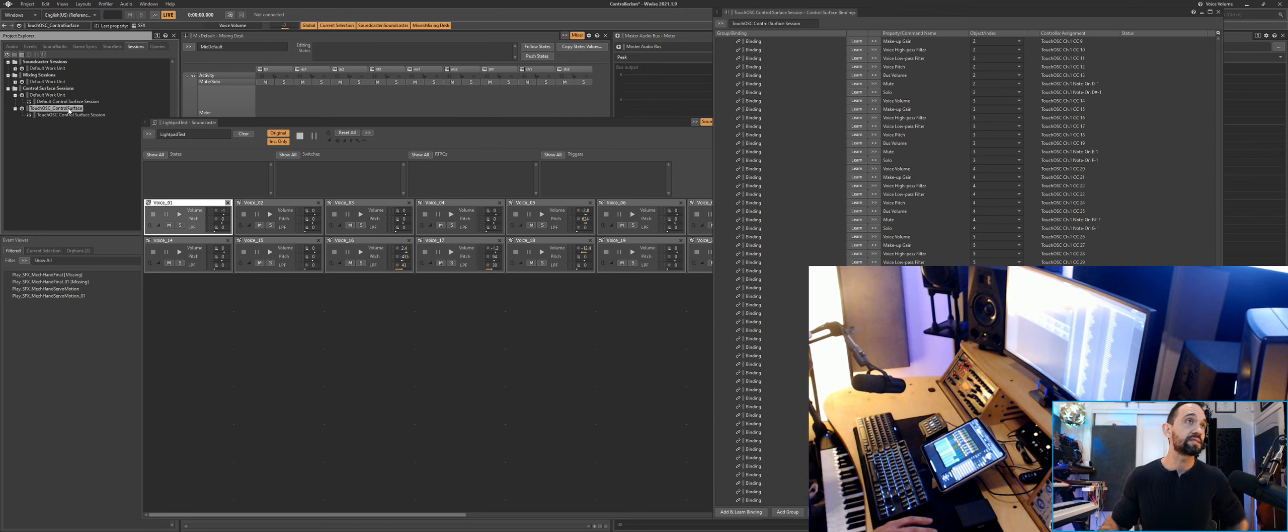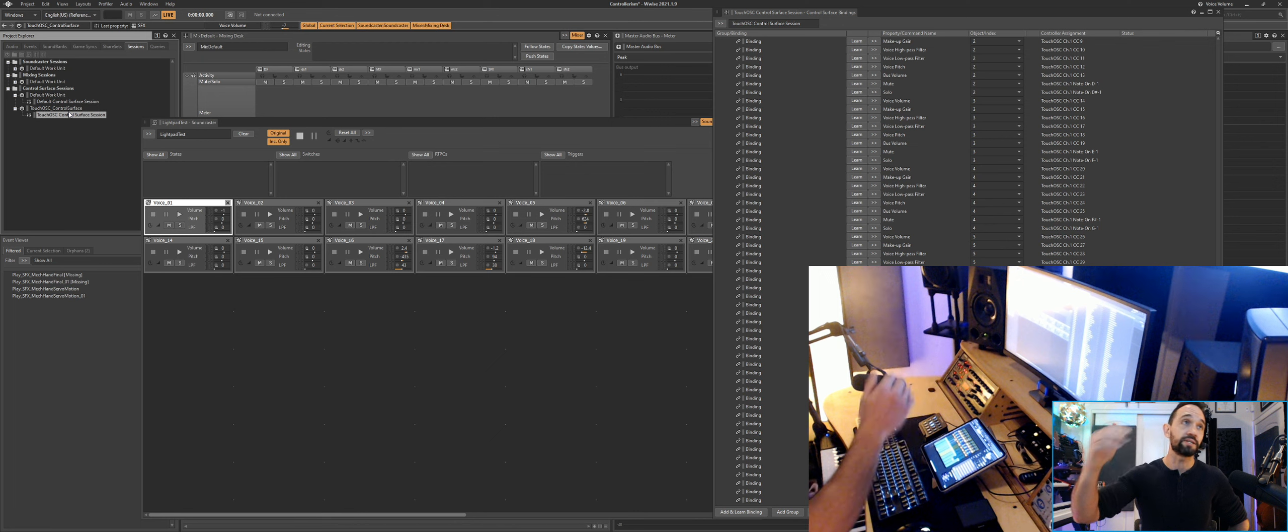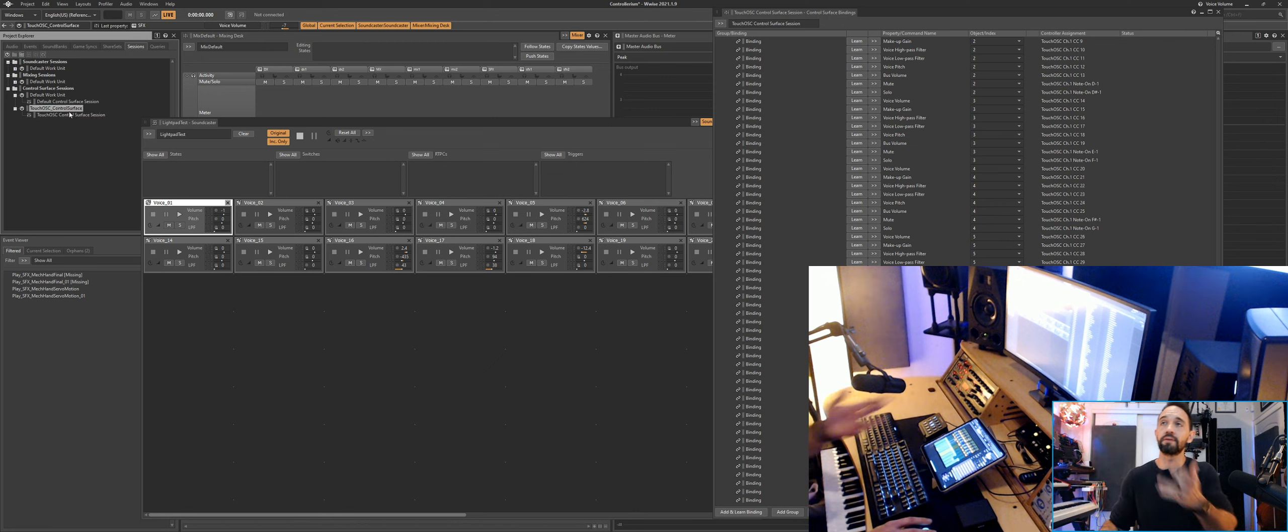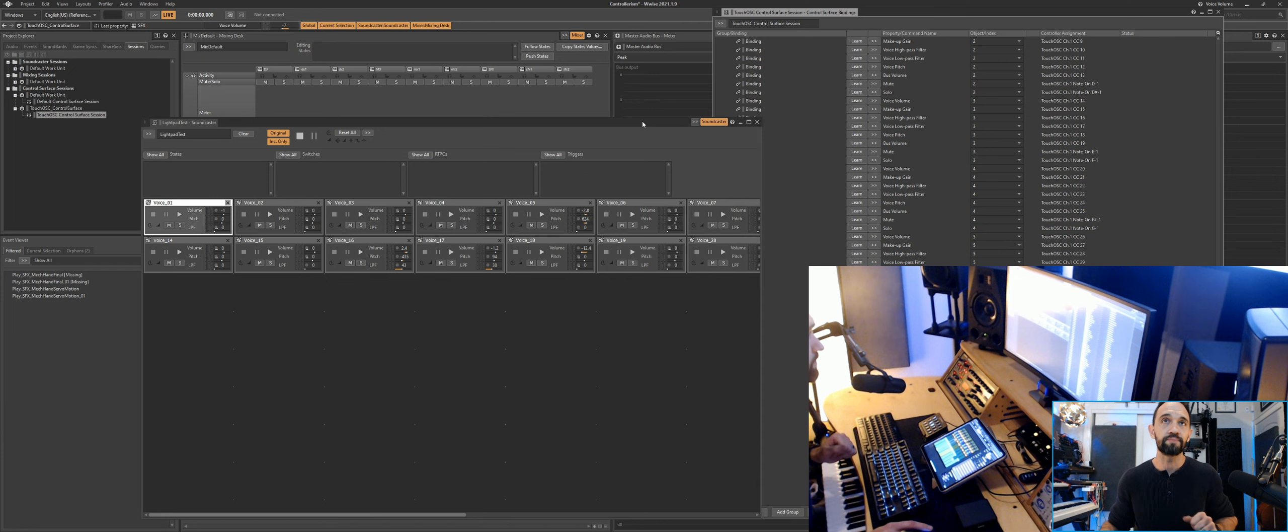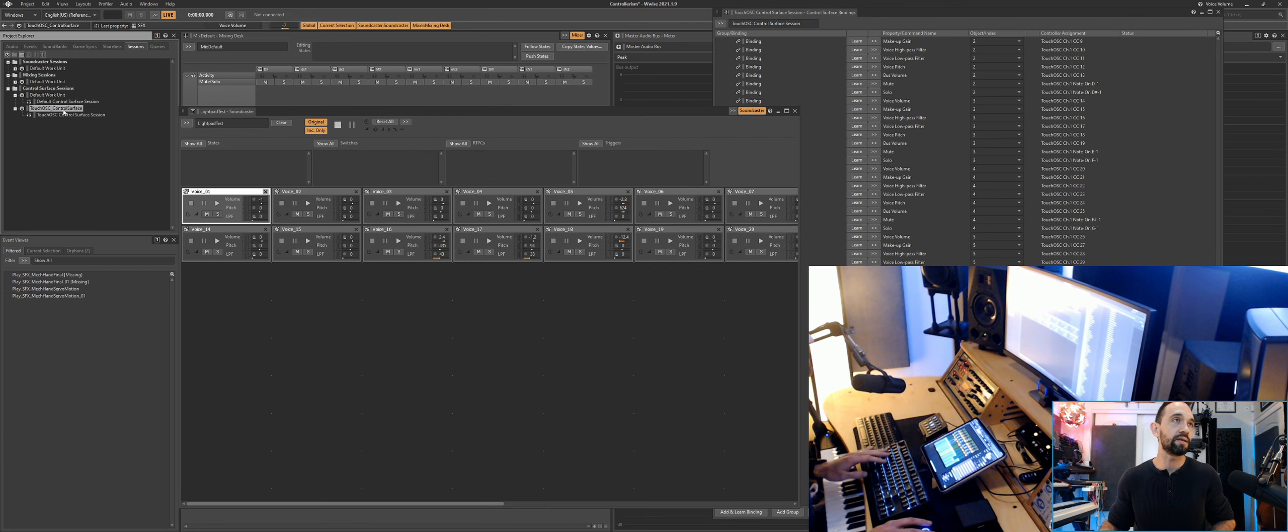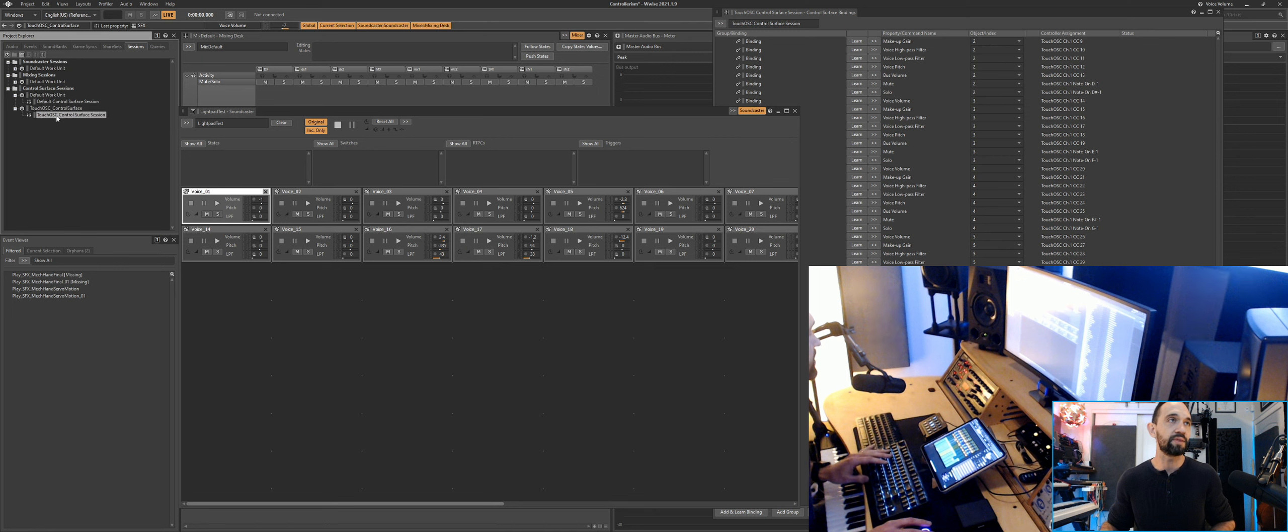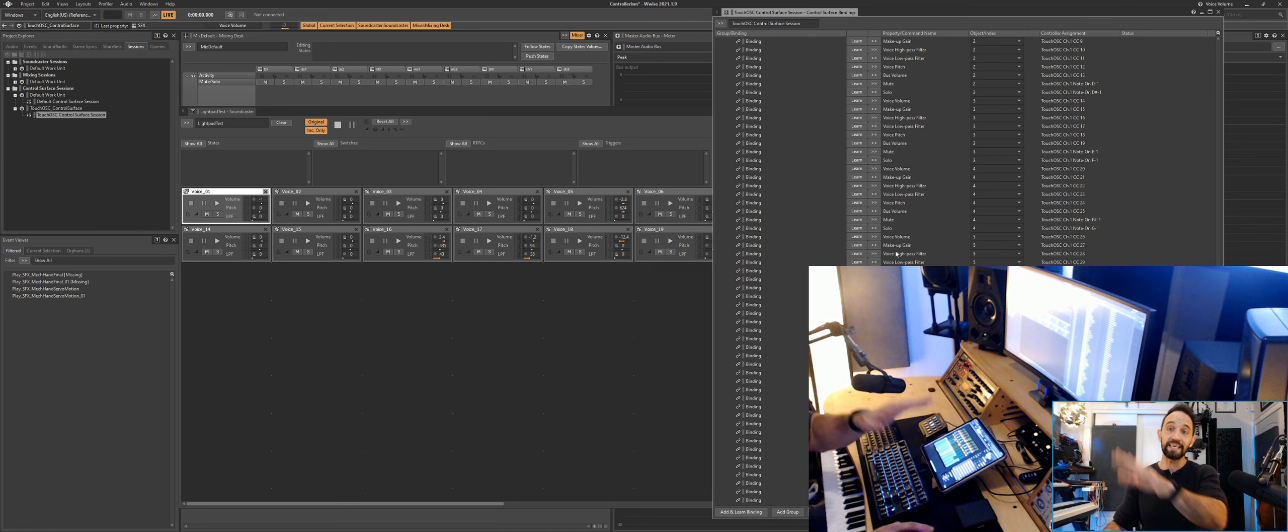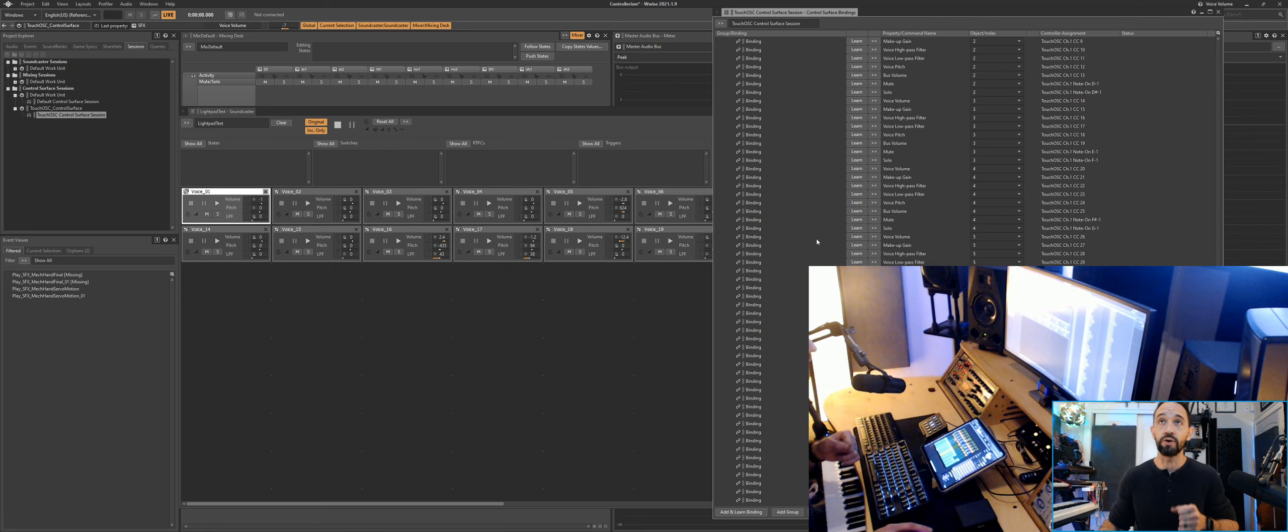But I'm going to share this session with you, and all you have to do is take this work unit and put it in your project. So if you drop this control surface session in and you don't have other conflicts, this is going to work for you. You'll just have this as a part of your session. So that's where you're going to put this when I send it. Right here, it could be under your default work unit—that's fine. You could make a new one and put it in there, but this is what holds these mappings and this is the key to making this work with your Wwise session. So get this.